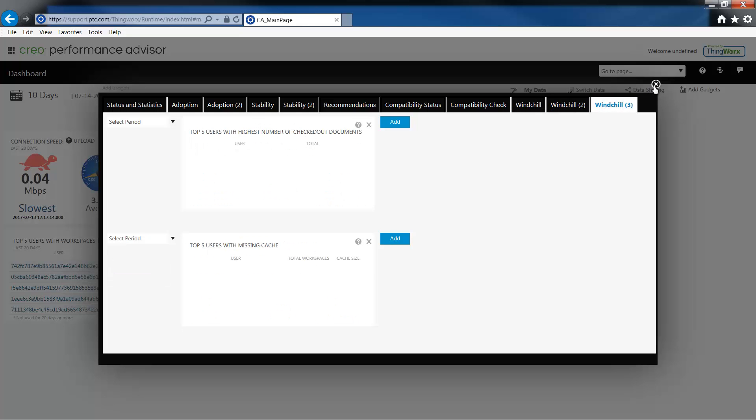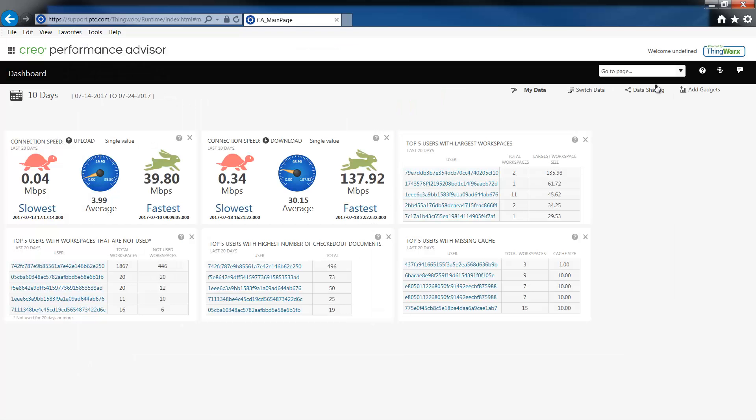For the purpose of this demonstration I've already added the Windchill gadgets. Let's take a look at the upload and download gadgets. Here you will see the slowest, fastest, and average time for upload and download of files. These gadgets are interactive.